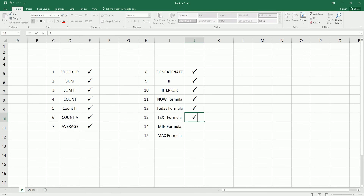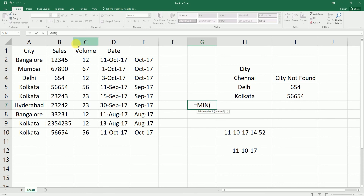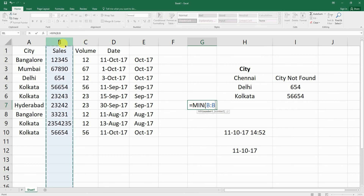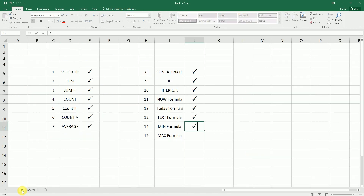Next is the MIN formula. If your manager asks for the minimum sales in the data set, type equals MIN, open bracket, select the sales column, close the bracket, and hit Enter. The minimum sales is 654, which is from Delhi. You can use this formula to identify the minimum value in any column or row.